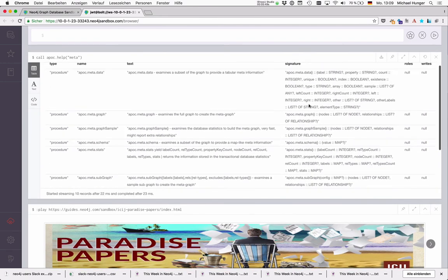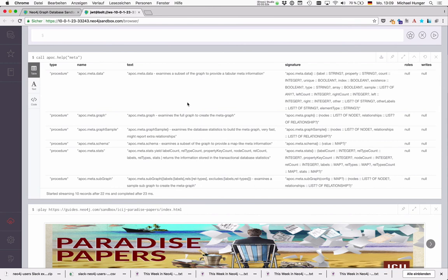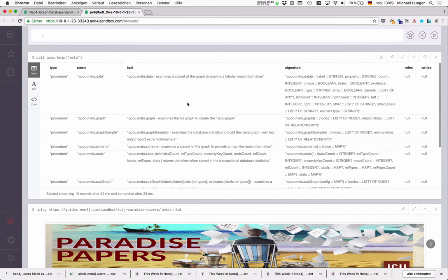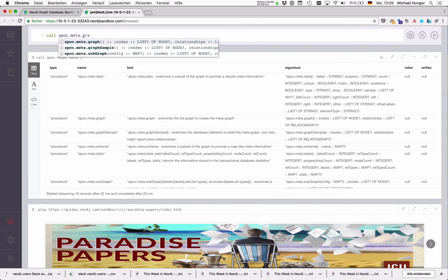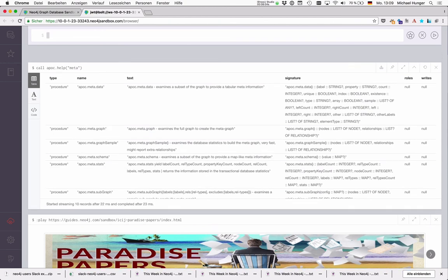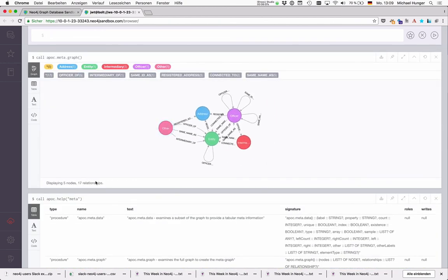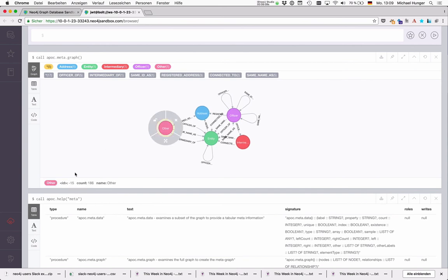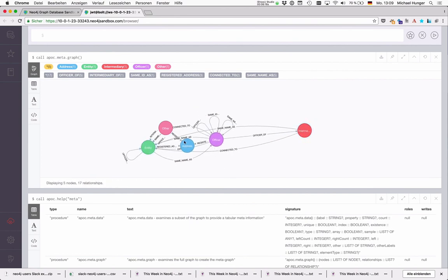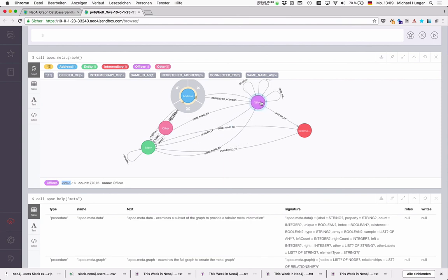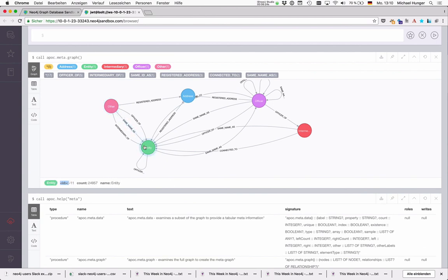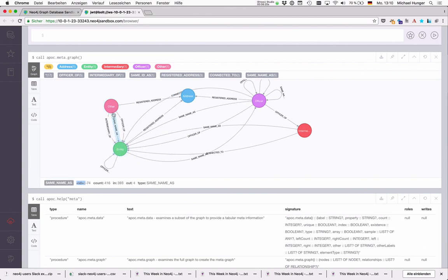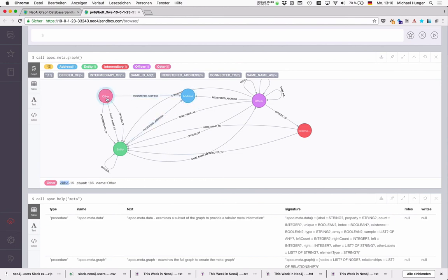And that's about the meta functionality in APOC so far. One thing I meant to mention is APOC meta graph actually uses virtual nodes and relationships. So you see that these nodes and relationships have negative IDs. And these are not really existing in Cypher itself. So they can be used for visualization and for even some things like export. But you can't use them with regular Cypher operations. So you would need to use some other APOC functionality to access properties and labels of these nodes.